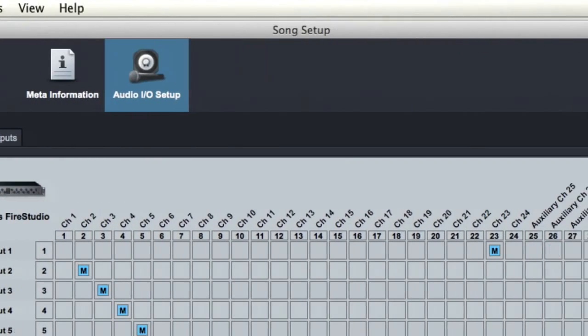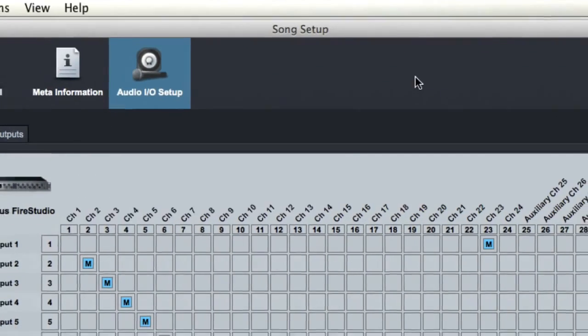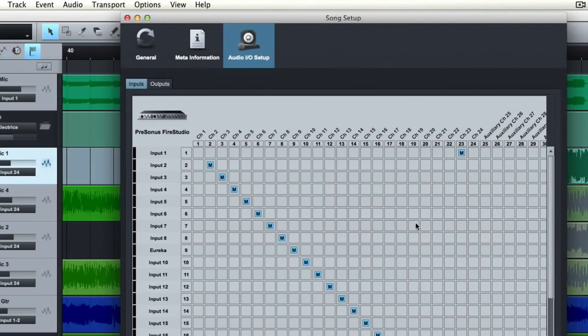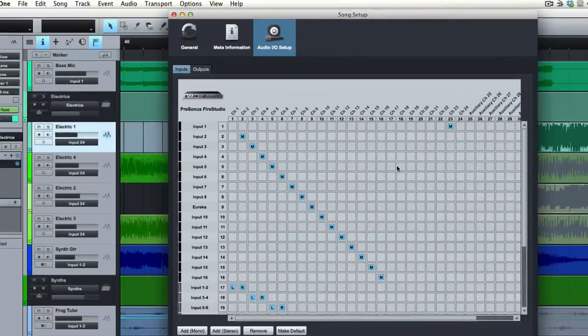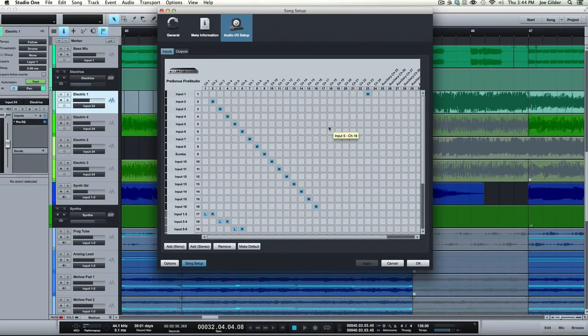Now just remember this is song specific, so these are just the settings for this one song, which is kind of cool, and I'll talk about that in a second.